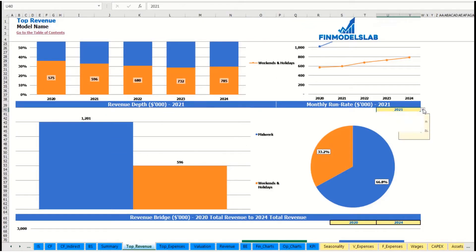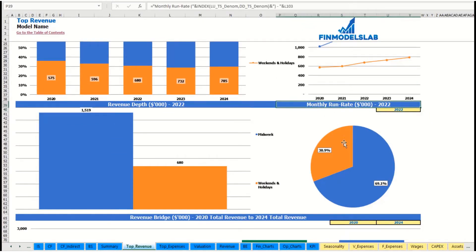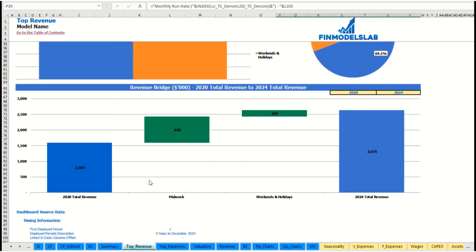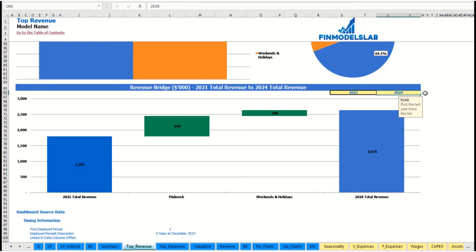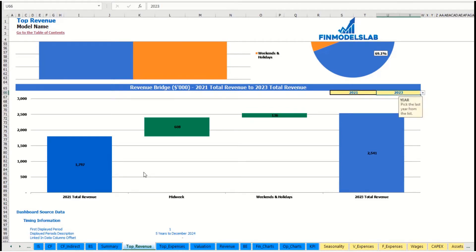You may see the revenue summary for the main revenue streams broken down by year as absolute values and as a percentage breakdown. The same information is reported in chart form. You can also select a specific year to see the monthly run rate and revenue depth for these revenue streams. At the bottom of the top revenue report, you can see the revenue bridge — total revenue for the starting year and ending year — and the factors of growth broken down by revenue streams.